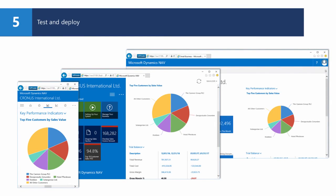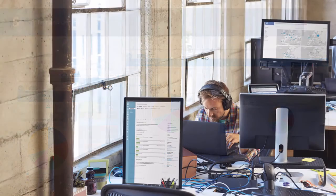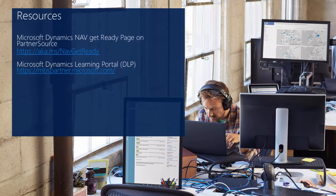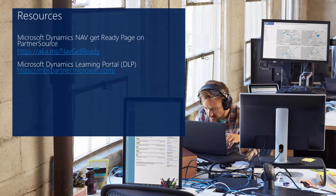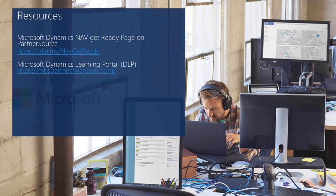And that is how you can easily deliver beautiful role-tailored experiences across the broadest range of devices ever. You'll find more detailed information on the GetReady site. Thanks for watching.